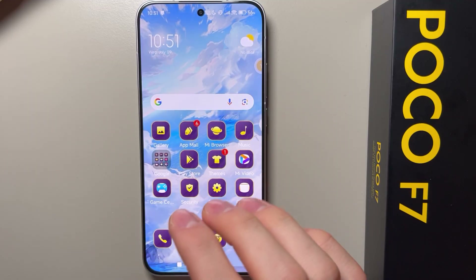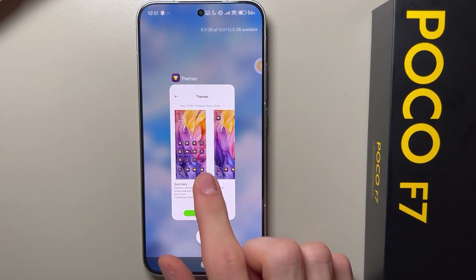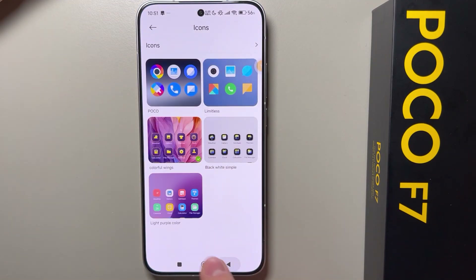As you can see, I now have only the icons from this theme — not everything from the theme, just the icons. So yeah, you can do it from here.